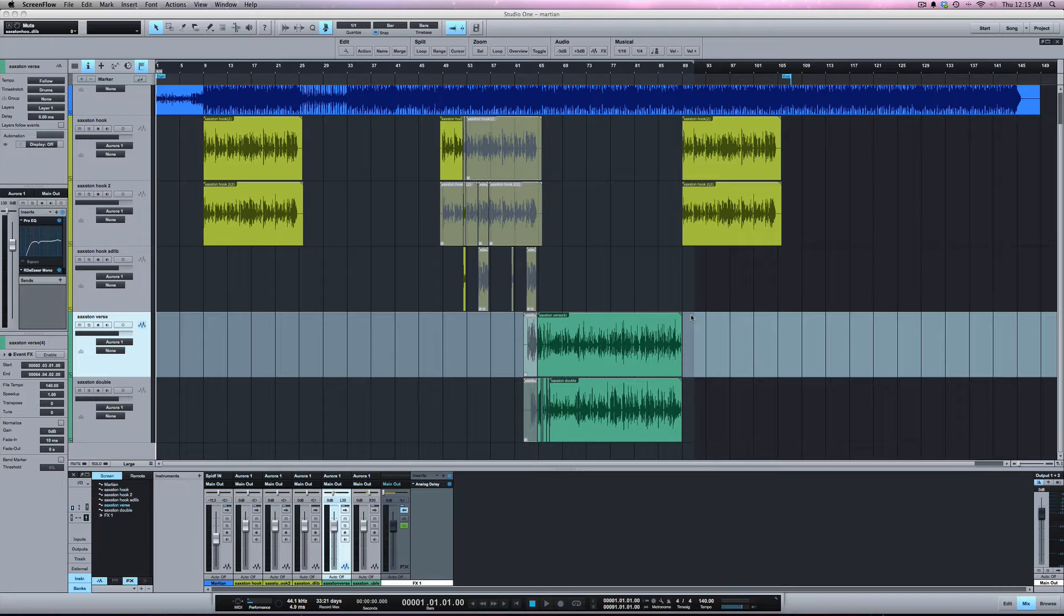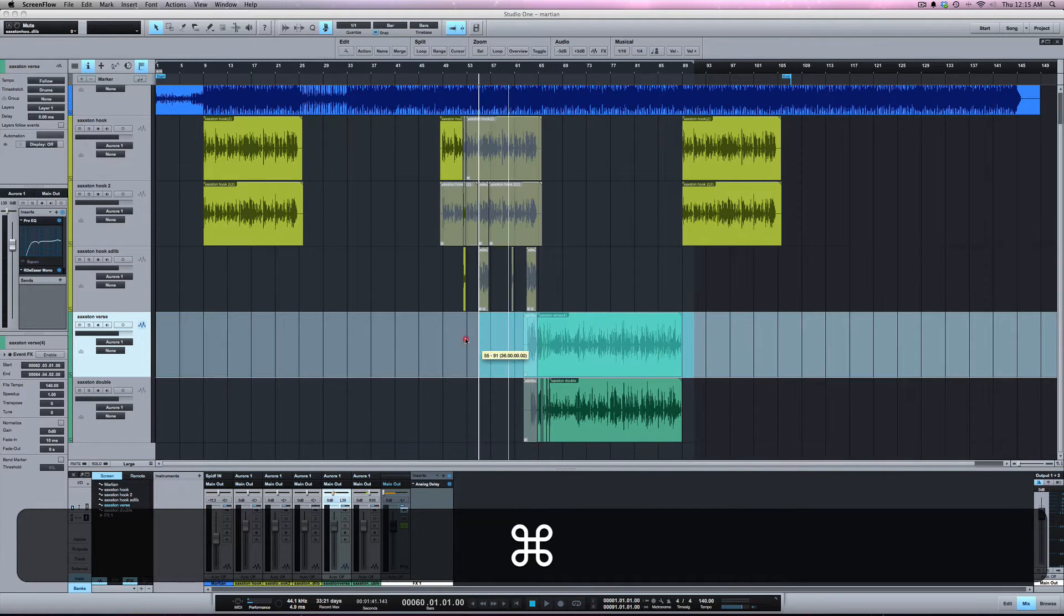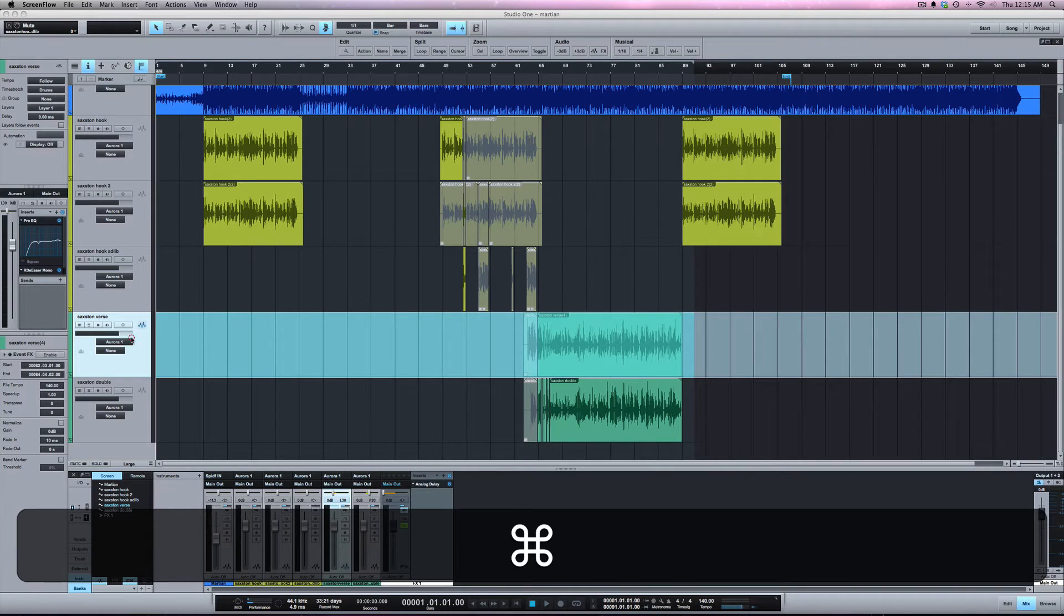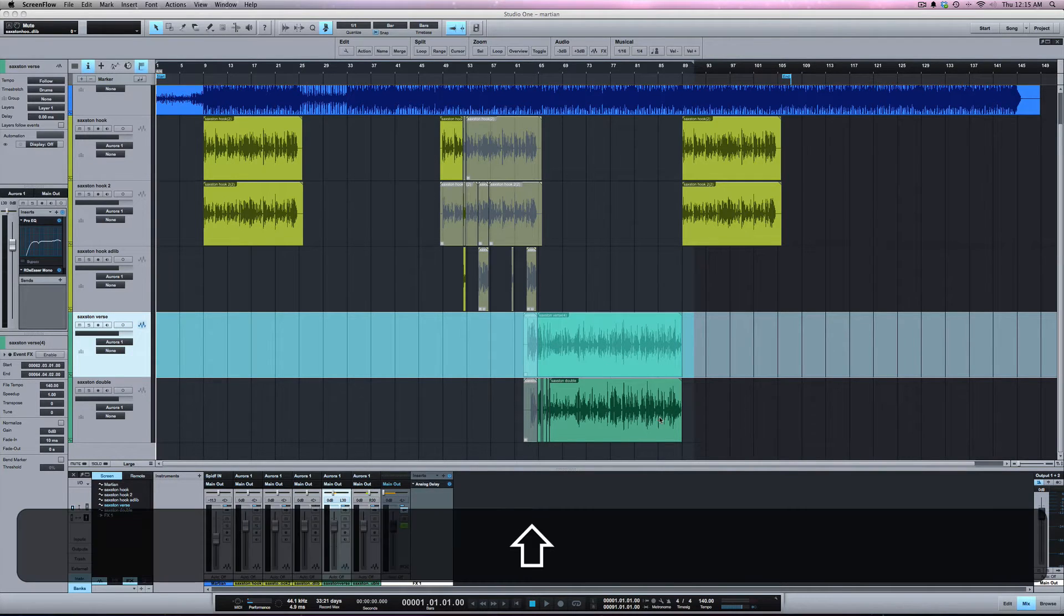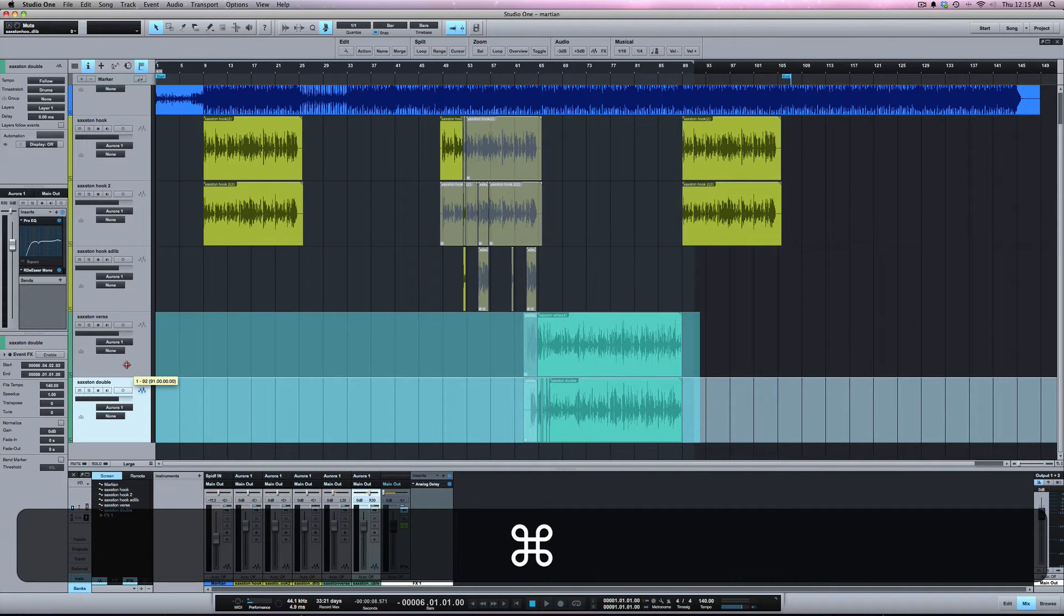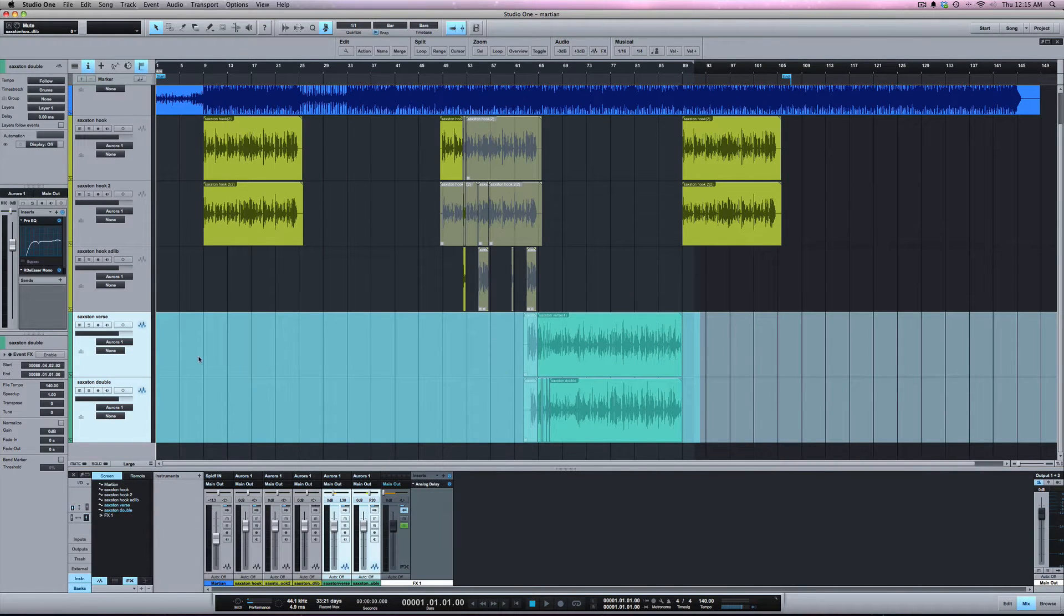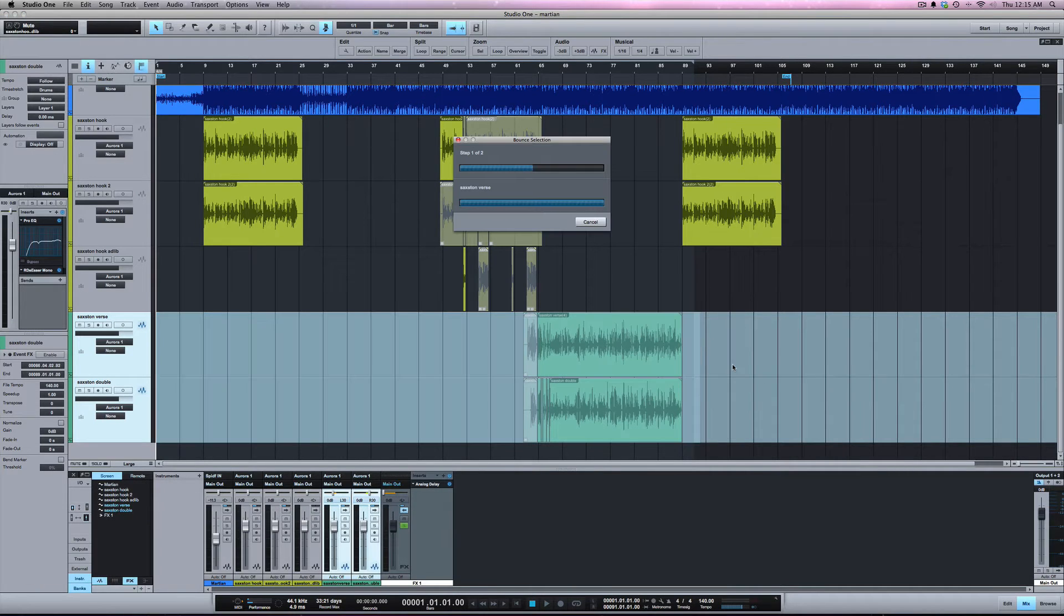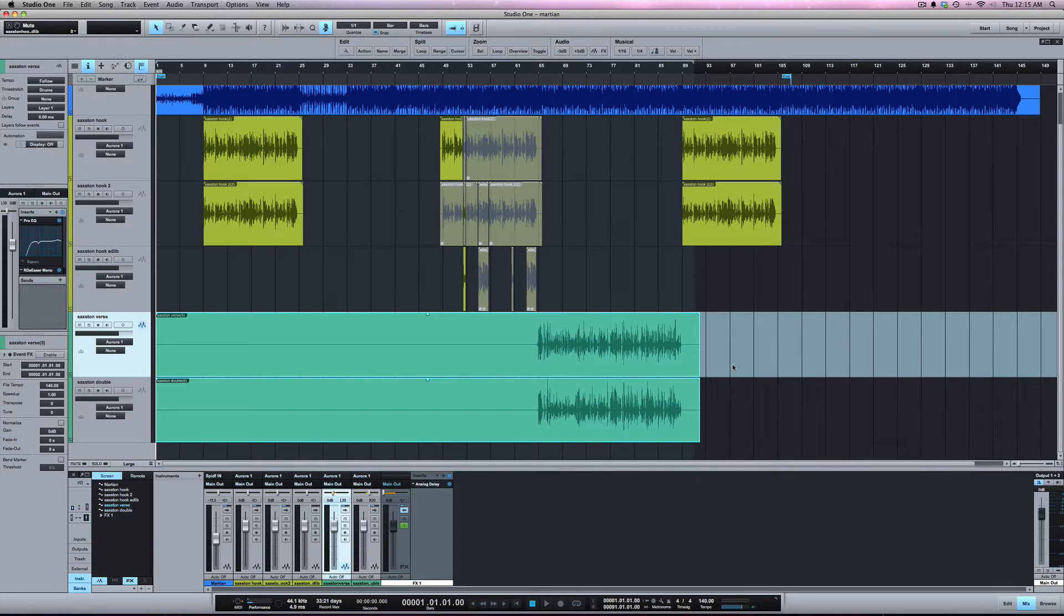The easiest way to do that in Studio One is, well there's two ways. The first way, if you hold Command and select the range, we're going to select the range all the way back to one. We're going to do it for this verse here, so we're going to select both events and select the range back to one. Command B is bounce, and it's going to bounce it down to start at one all the way to the end of this event.